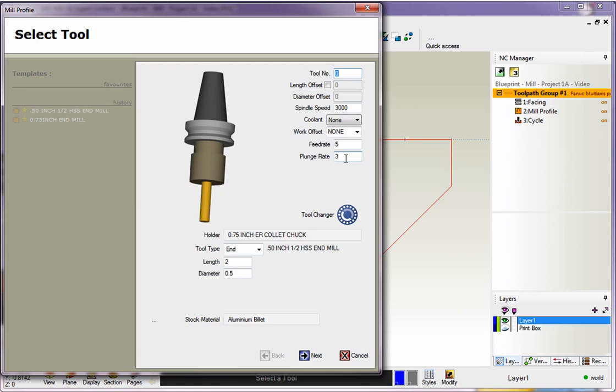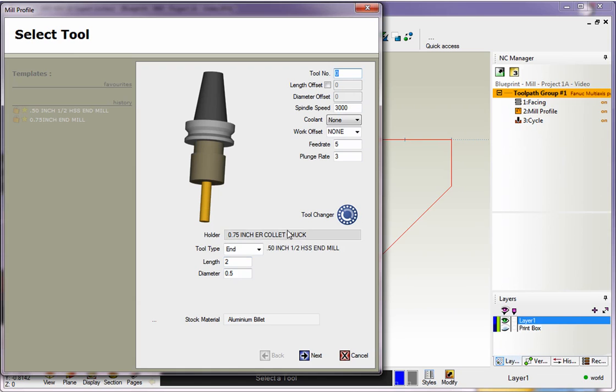But if you want 1CNC to generate the speeds and feeds for you automatically, you absolutely have to select a tool from the Tool Library. The reason for that is the Tool Library is going to hold information like the amount of flutes and chip load and things like that. And you can see that within this dialog box, there's no such fields for flutes and chip load in that.